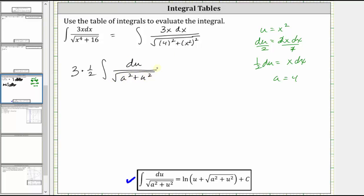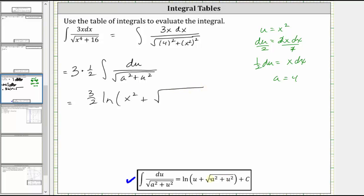Notice now the integral matches the integration formula perfectly, which gives us three halves times the natural log of the quantity u plus the square root of the quantity a squared plus u squared, plus c. Substituting back, this gives us three halves times the natural log of x squared plus the square root of 16 plus x to the fourth, plus c.